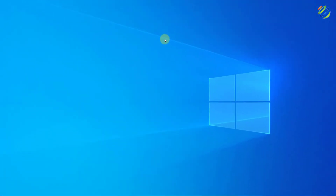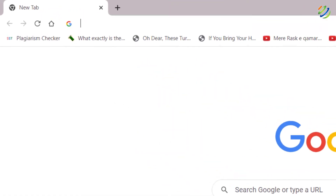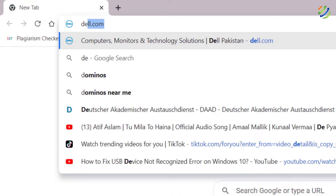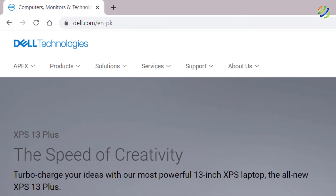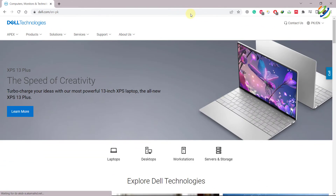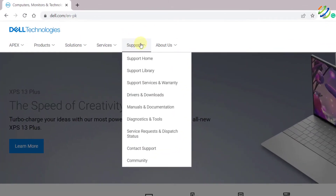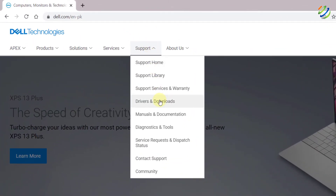If it doesn't work, open the website of your laptop's manufacturer. I'm using a Dell laptop, so I'll open my browser and go to dell.com. In your case, look for your own manufacturer's website. Then go to Support and find Drivers and Downloads.